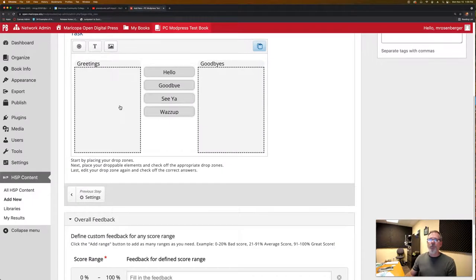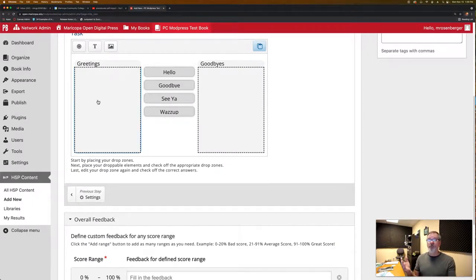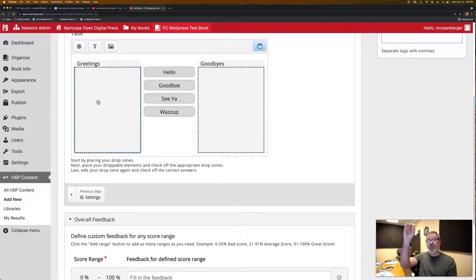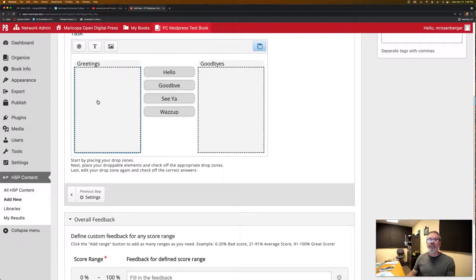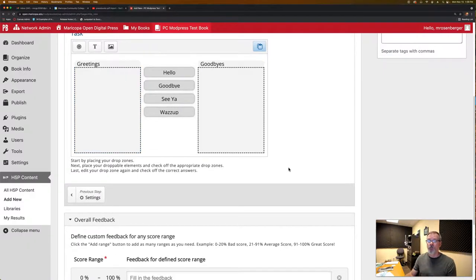So now what we've done is we've set up two drop zones. One for greetings, one for goodbyes. We've defined all our hellos and goodbyes as draggable items. Then we went back into each one of the buckets and defined which ones are correct.